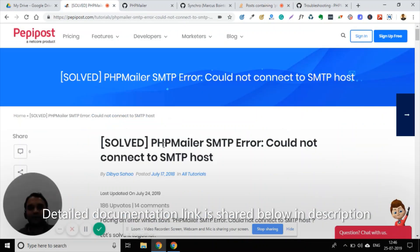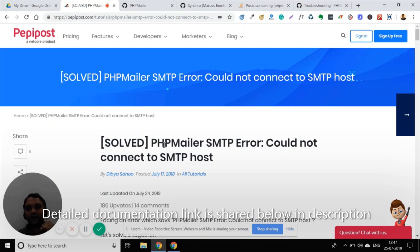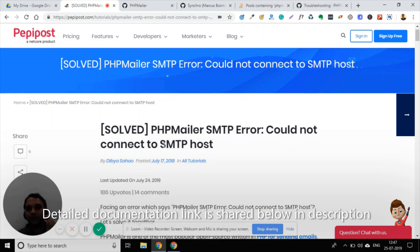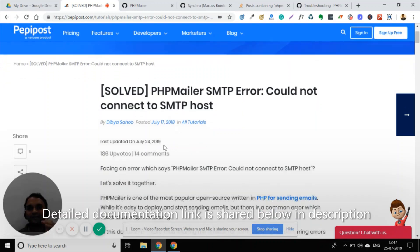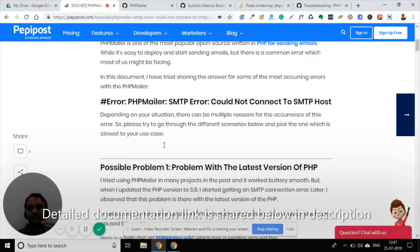So here is my document. I will go through some of the problems and their solutions, and you can try to relate which problem you are currently facing. So if you are getting the SMTP connection timeout...